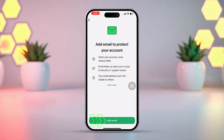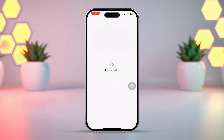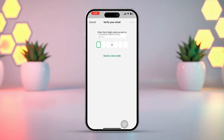Next, tap Add Email. Enter your email here, then tap Next from the top right corner. WhatsApp will send you a verification code to your email. Enter the code and tap Verify from the top right corner.